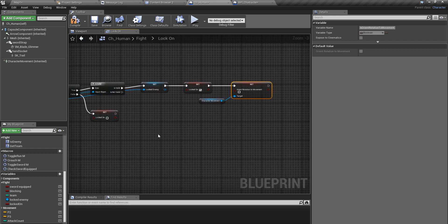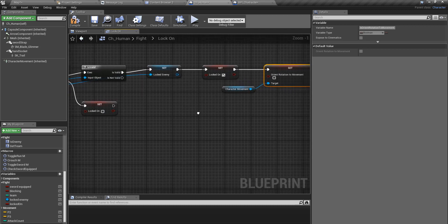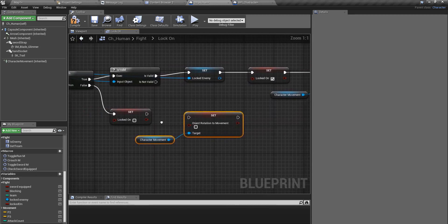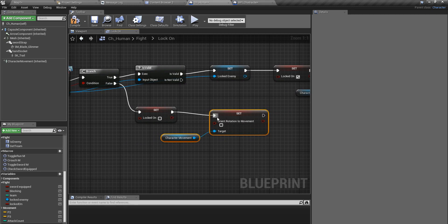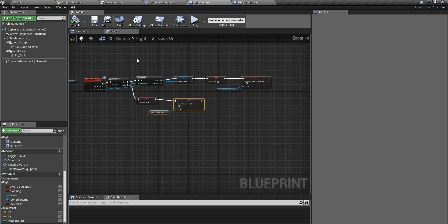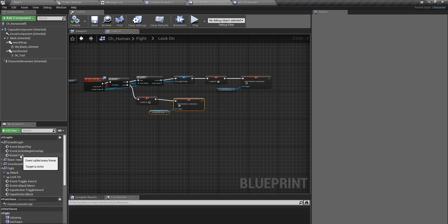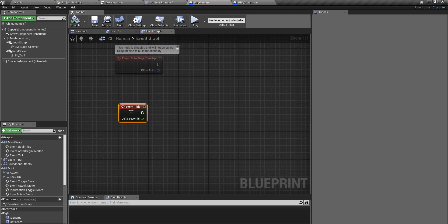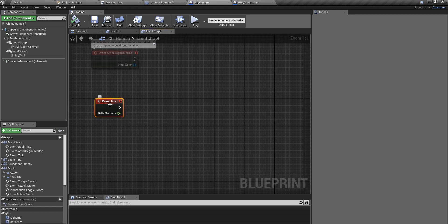Then only I can keep looking at the enemy character while I move in another direction. When I am not locked on to the enemy character, I should re-enable this. But this is still not complete — I have to make this character look at the enemy always. If I have to do something always, it should be defined somewhere that is called always, so the best place is the event tick.